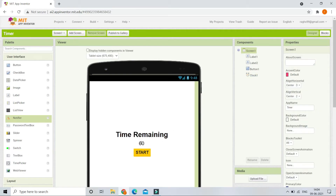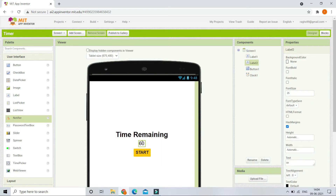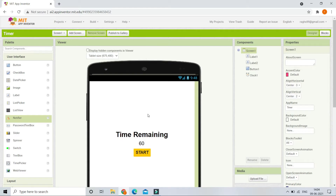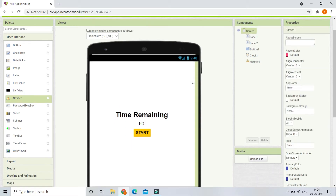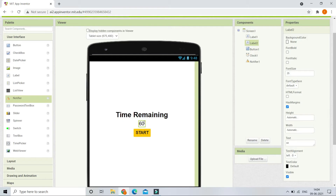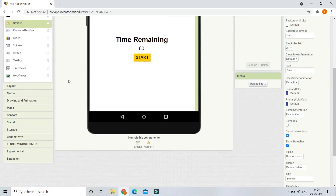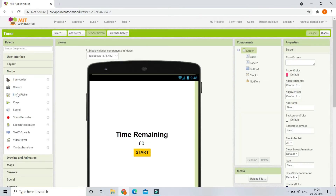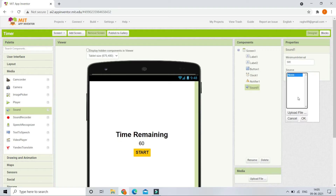After the countdown is over and the number changes to zero, we are going to show a 'time is up' message using a Notifier component. So let's bring in the Notifier component. Next, we are going to play a sound after the timer is over, so let's go to Media and bring in the Sound component.